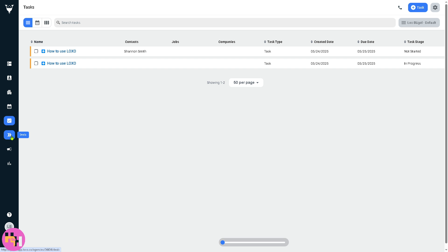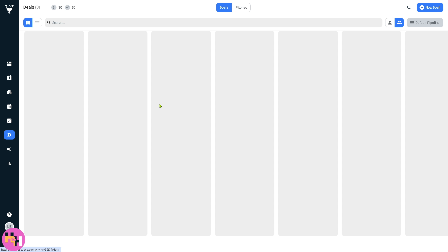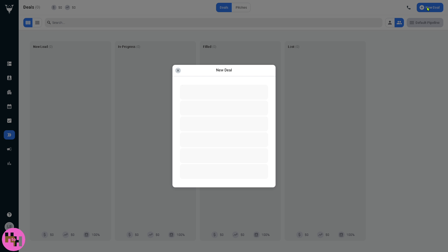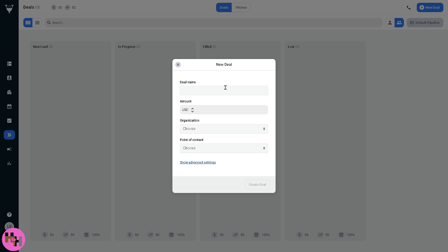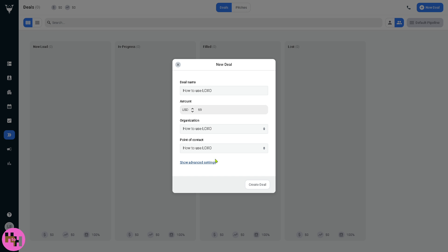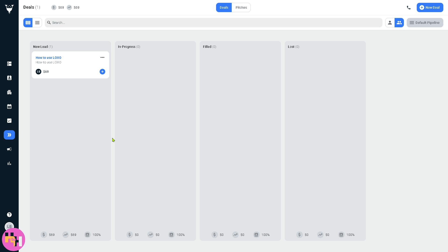The deals section is where you manage business development or recruiting pipeline. You can add a new deal, choose the amount, the organization, point of contact, and create the deal. You can track revenue potential from clients or placements and forecast and manage your business funnel.